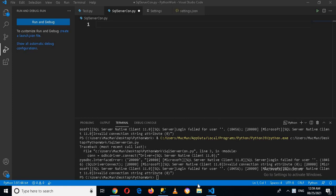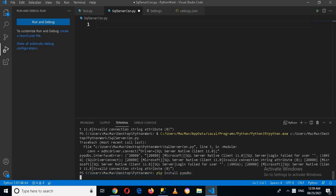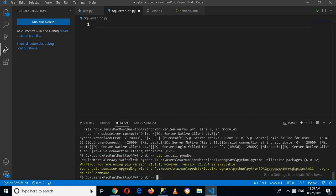So first we will install that. For that you have to come to this terminal and use pip install pyodbc and press enter. It will take some time and install the driver. I've already installed it, so I'll import it directly.